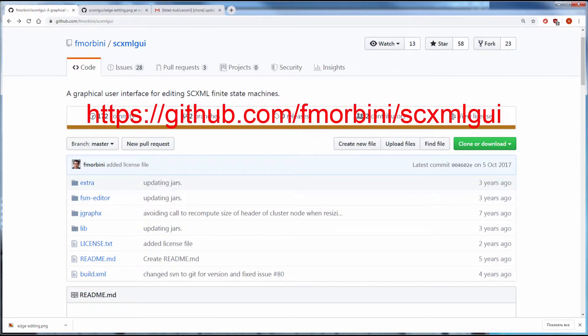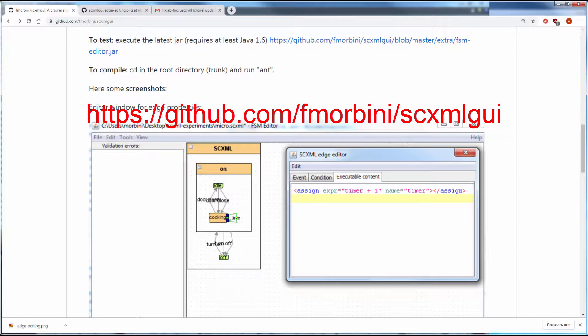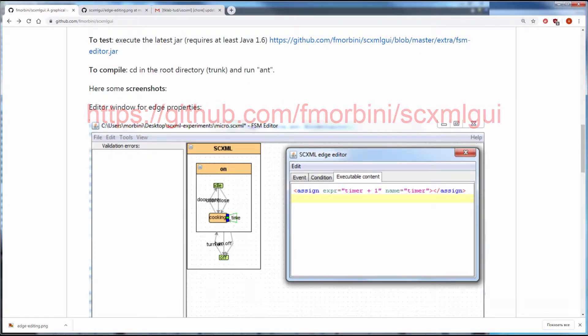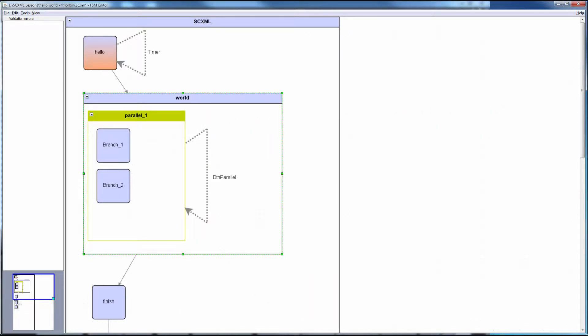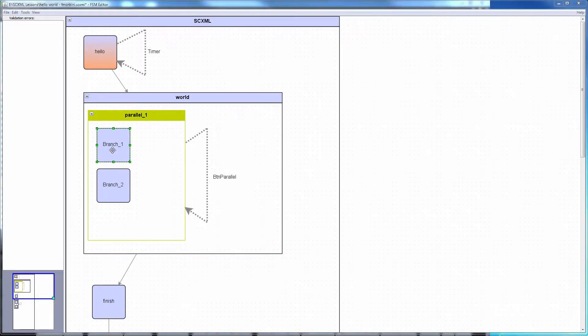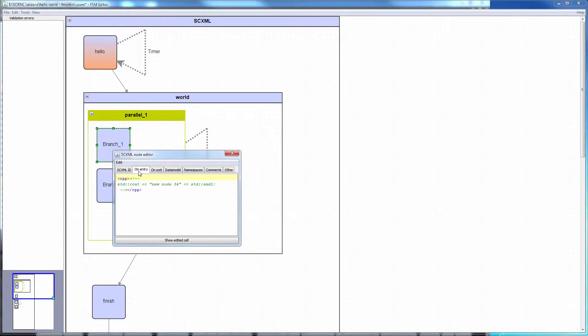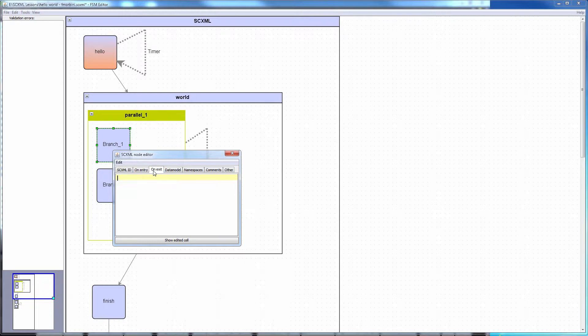It has auto layout and possibility to save manual layout. Executable content properties and on-enter, on-exit handlers are edited in popup windows.